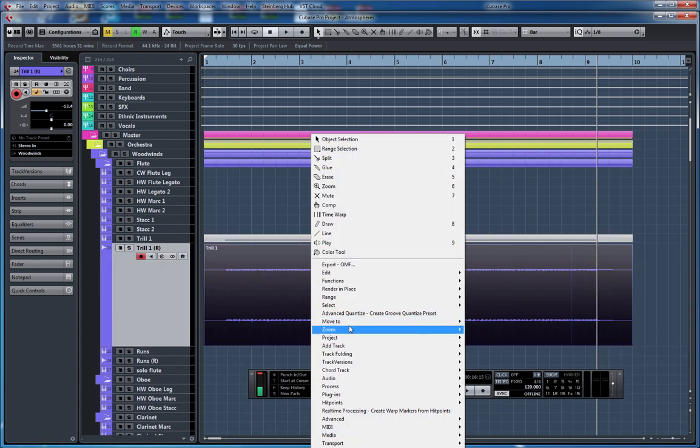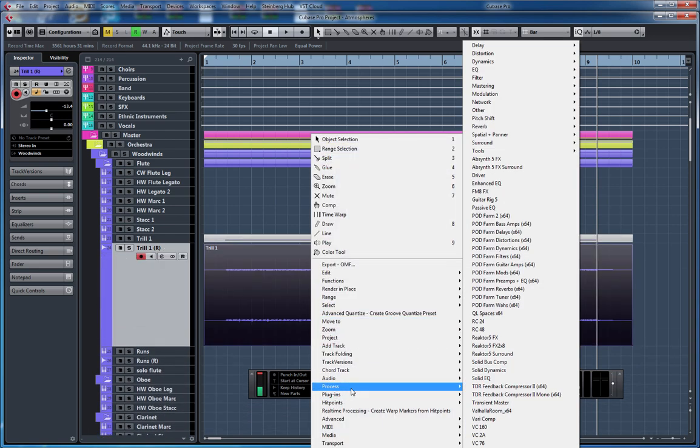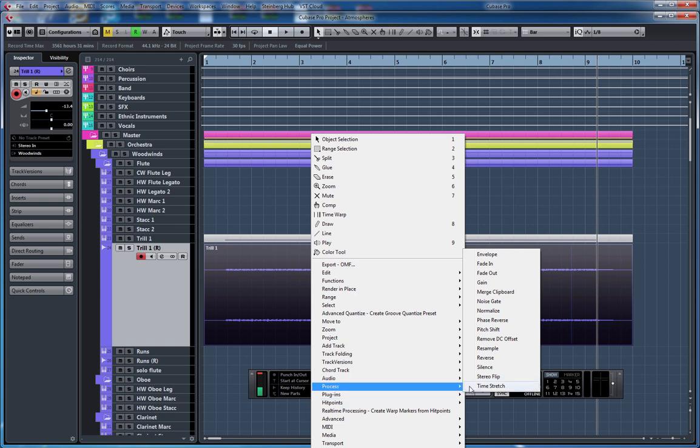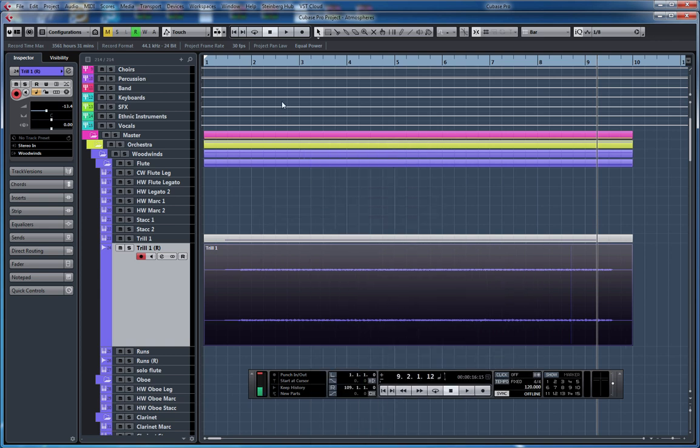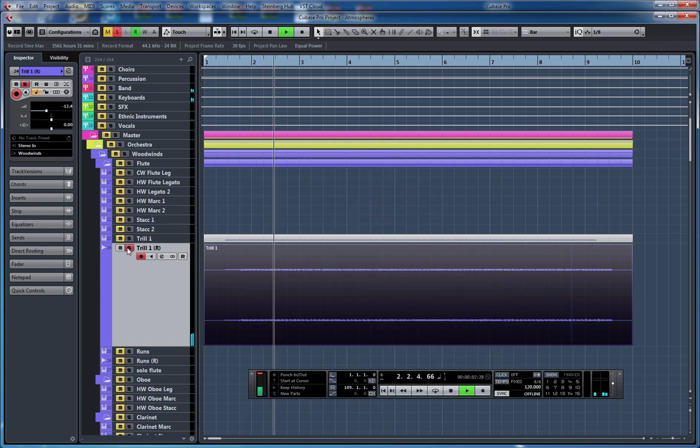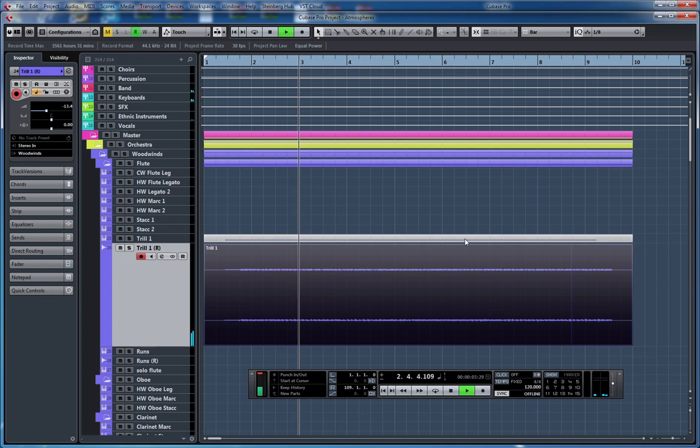Next, I'm going to go here and reverse this one. Let's see how it sounds. Yeah, it's not that different.